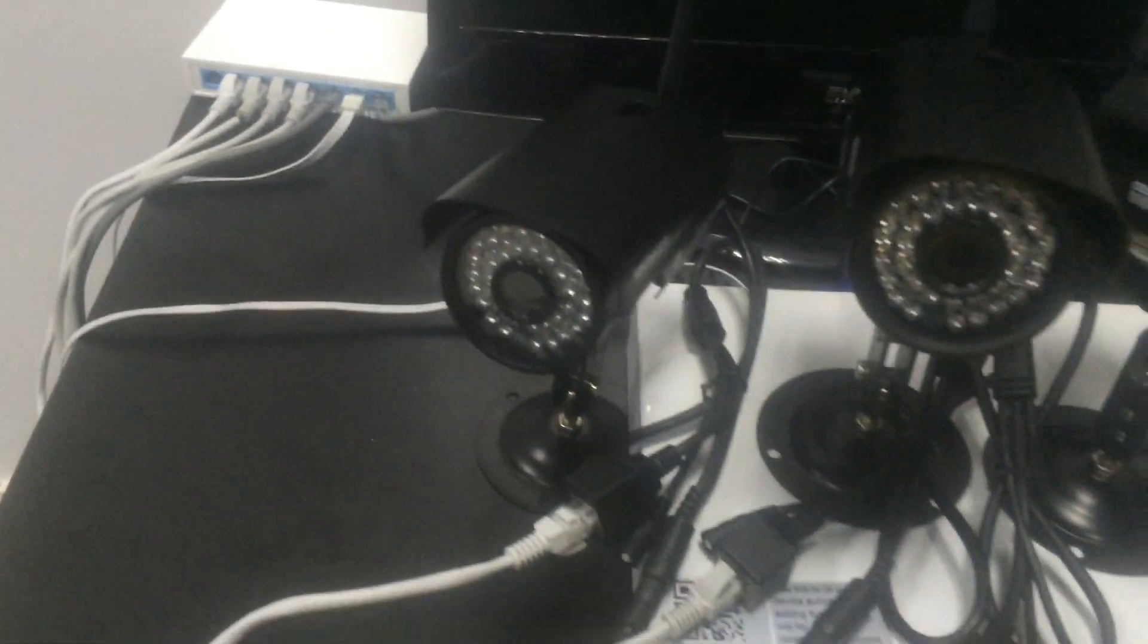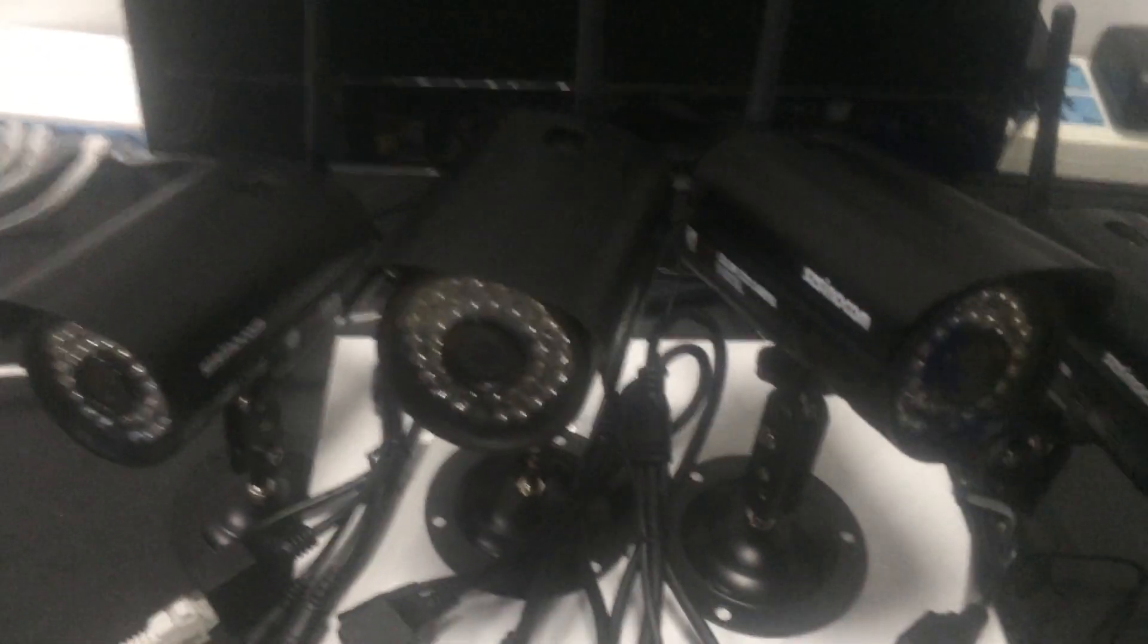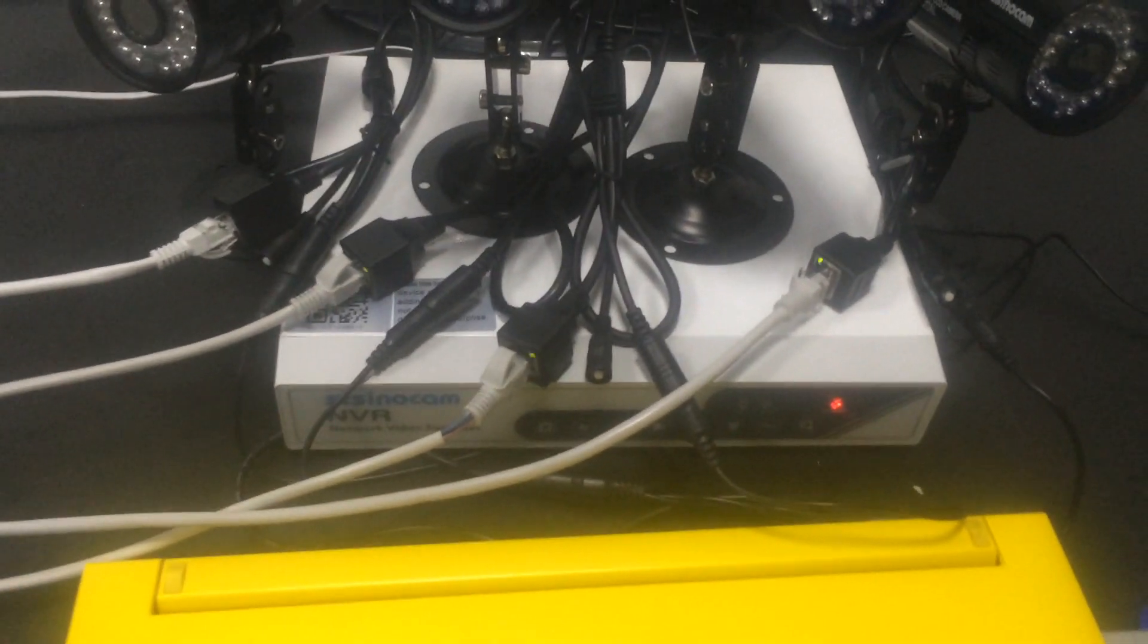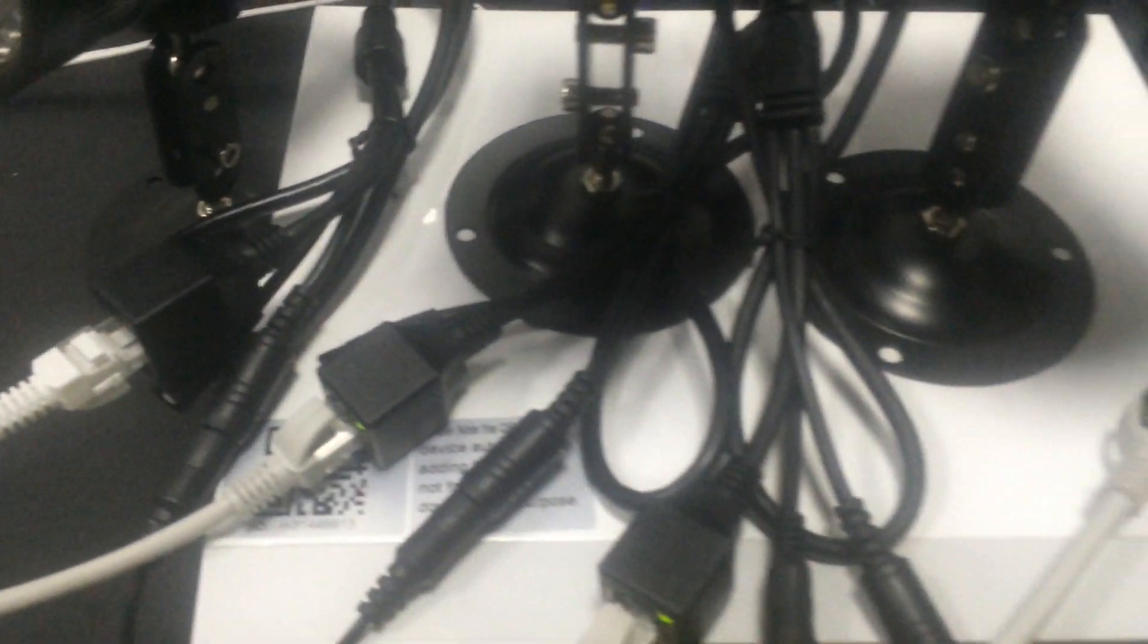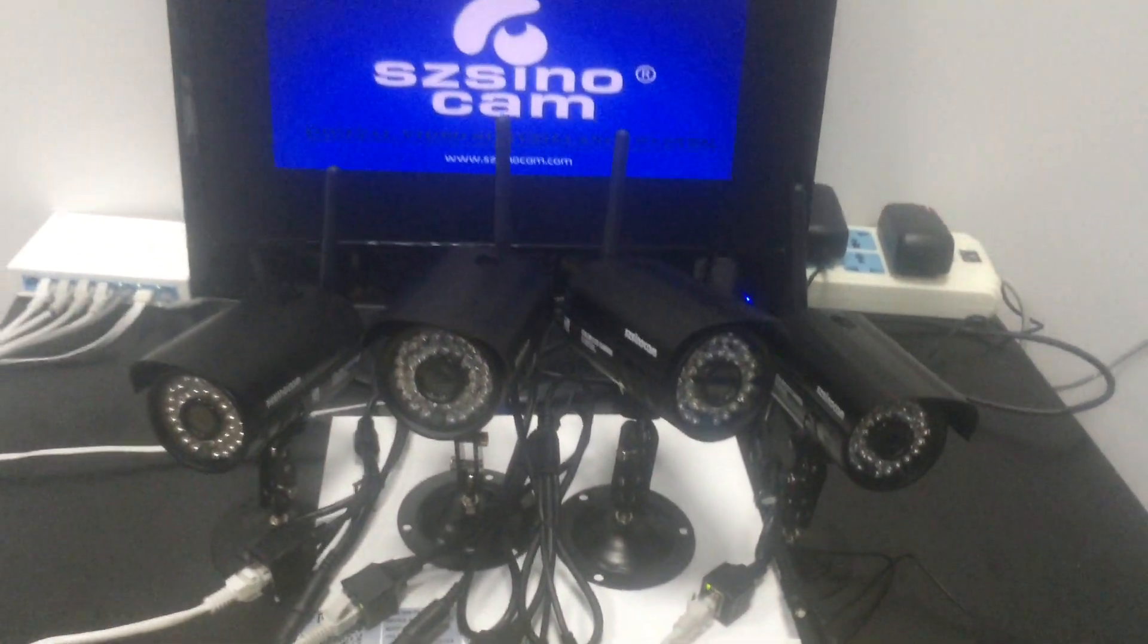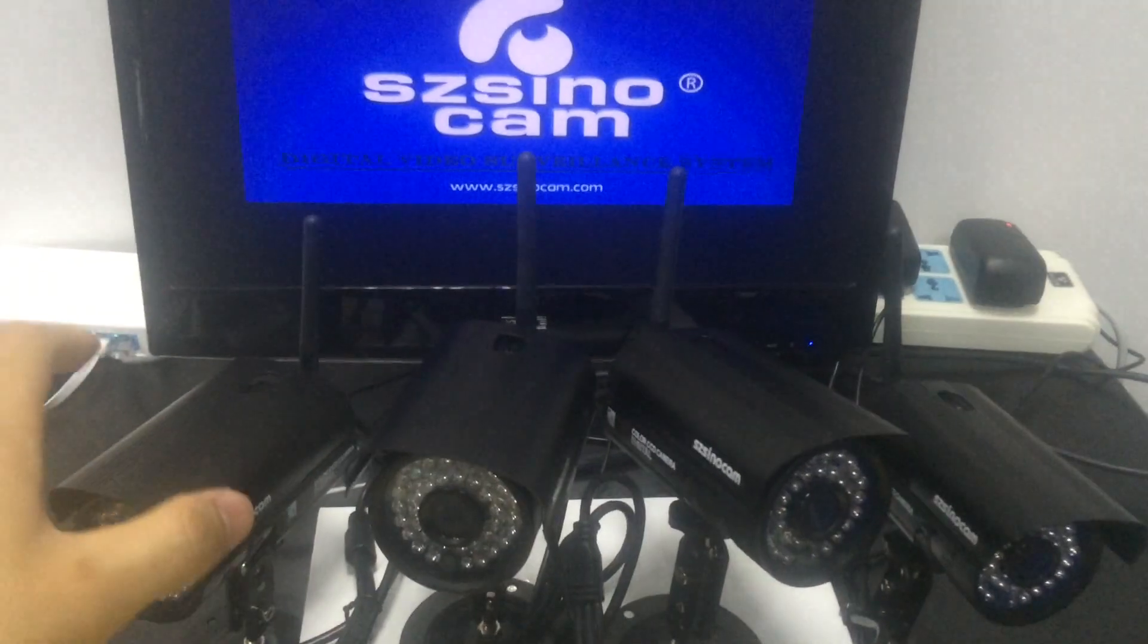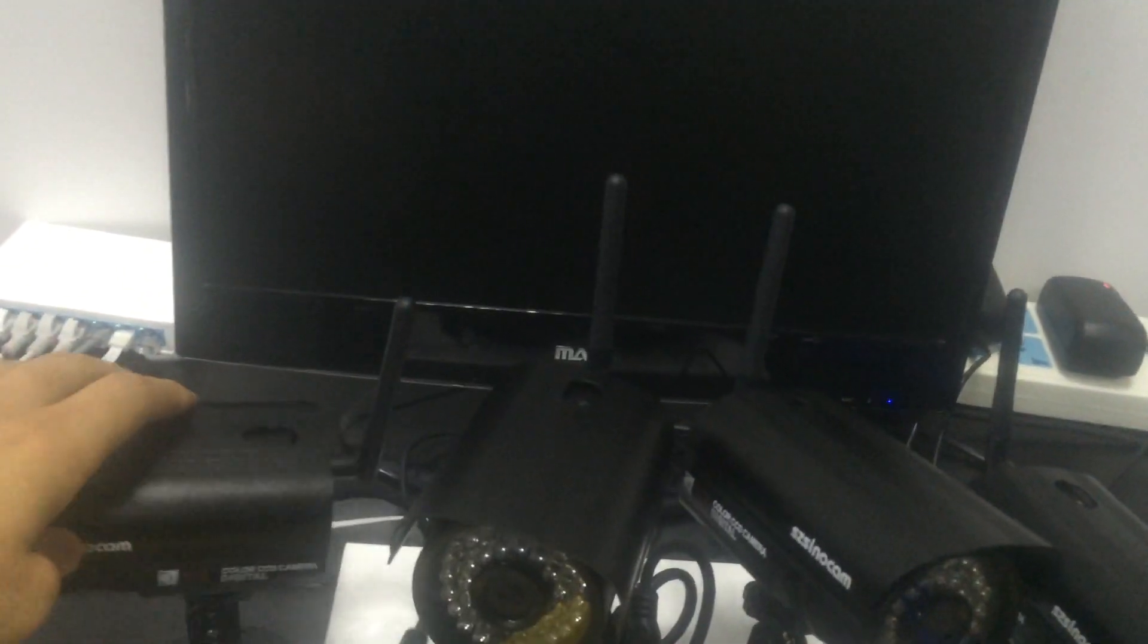We can see I have already finished the wireless connection. Then we can turn on the power. From the indication light, we can see our NVR and camera's wired connection. It's all no problem. Now waiting for the system to start.